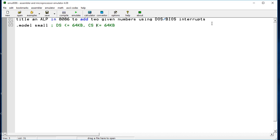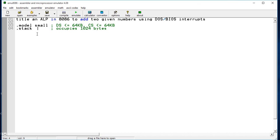After defining the .MODEL SMALL directive, the other compulsory assembler directive we should write is .STACK. This stack directive occupies 1024 bytes by default. If I write 100H here, it occupies 100 bytes of memory for the stack. The stack segment occupies 1024 bytes. In this way, two compulsory directives have been defined.